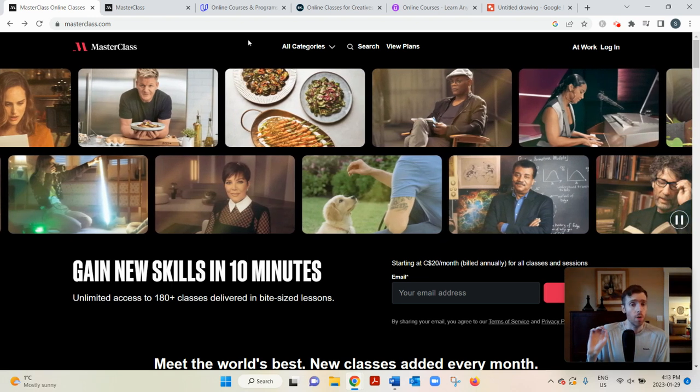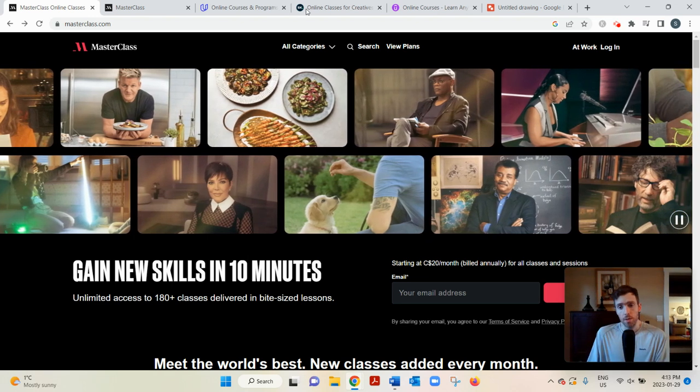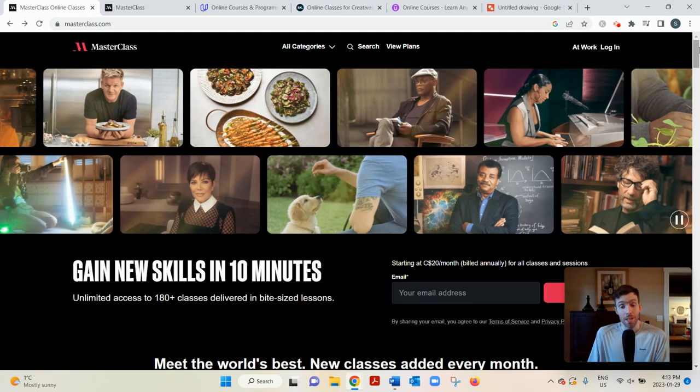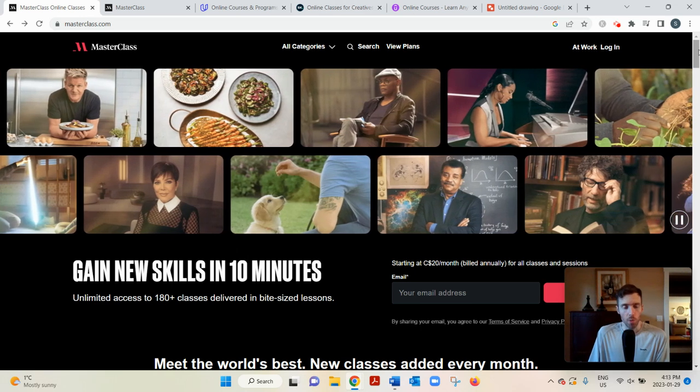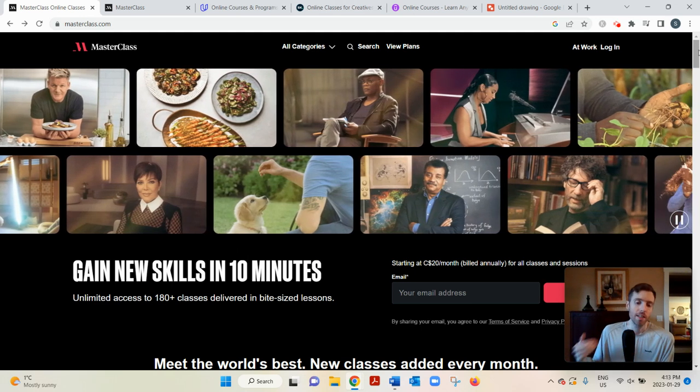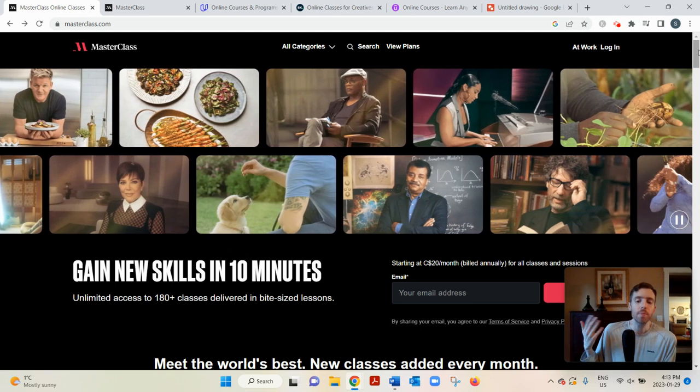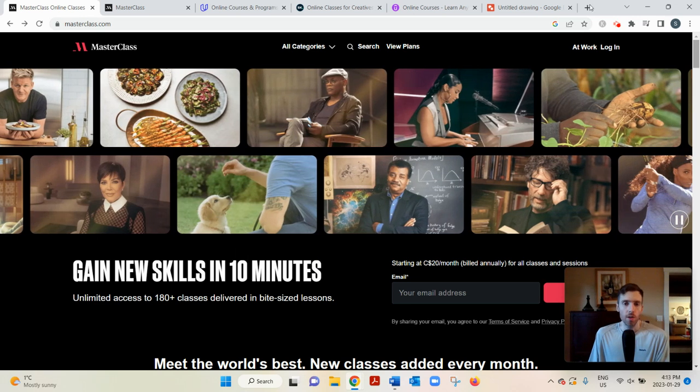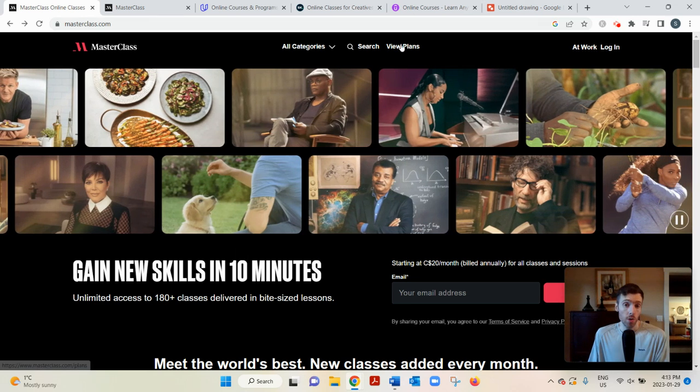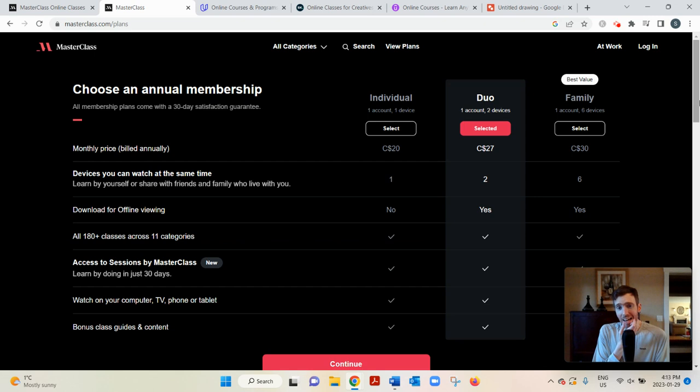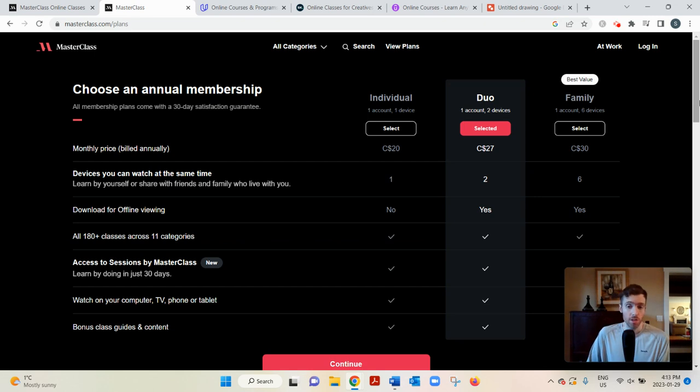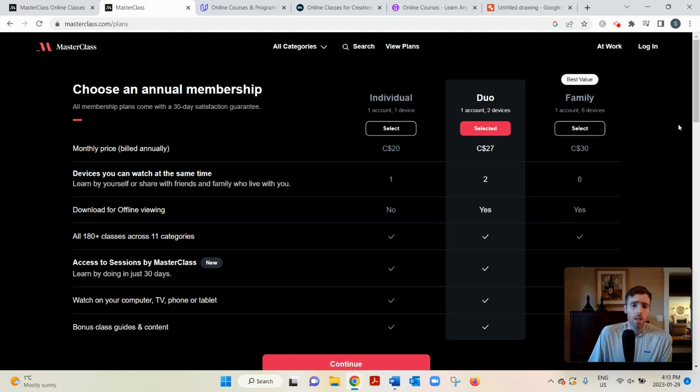Now, if you are interested, how to sign up, they make it really easy to sign up, of course, cause they want your money. So you just go to view plans and you'd see there's three plans and it's not that expensive at all compared to other platforms. This is actually, you're getting quite a good deal.